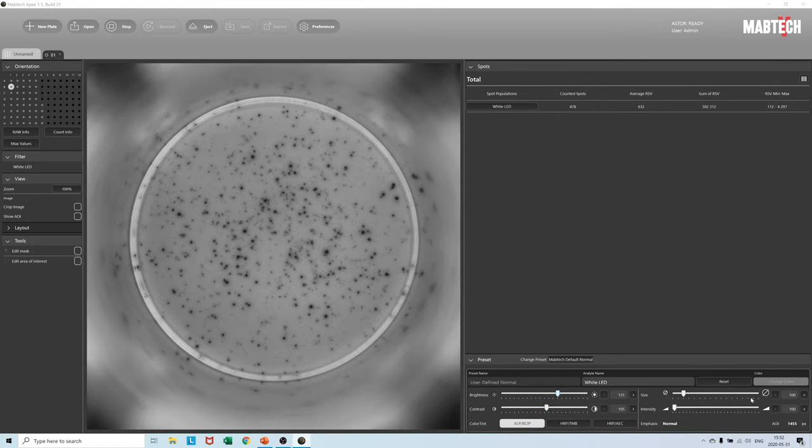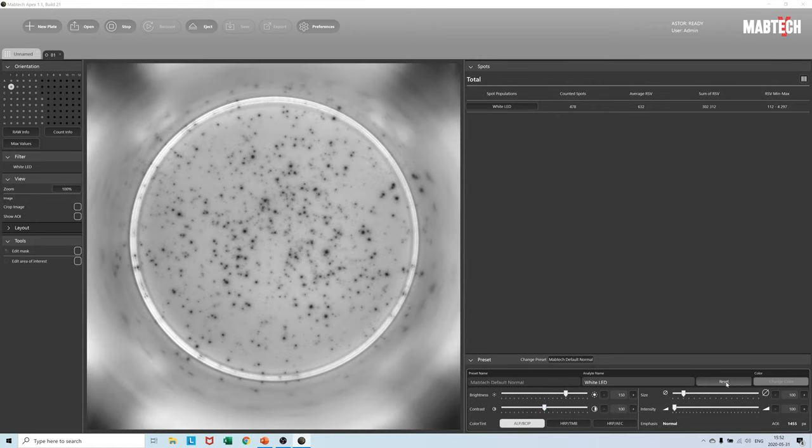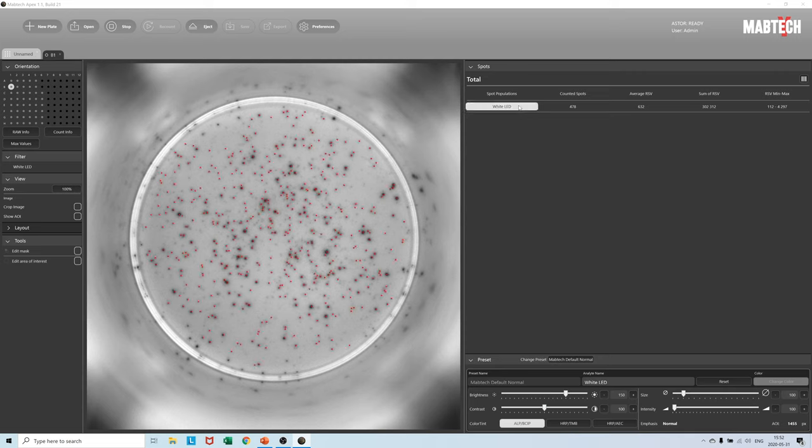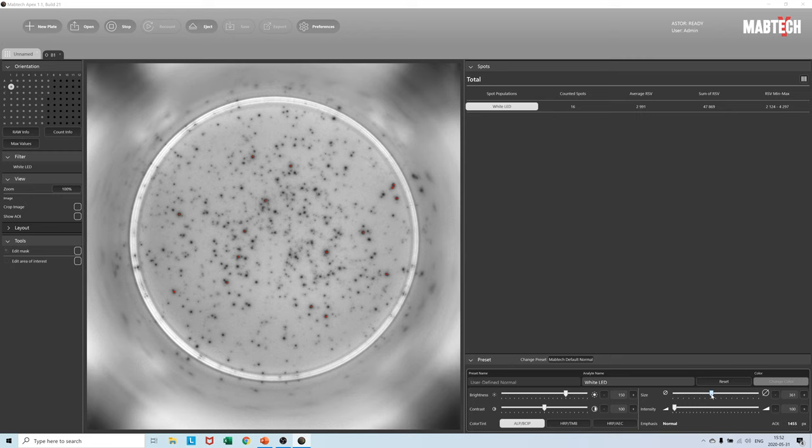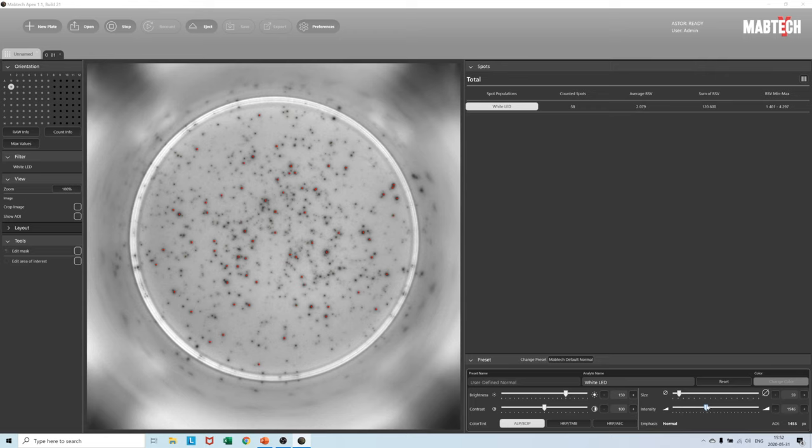Thresholding of spots that you are interested in versus not very interested in is very easy to do. We have provided a Mabtech default setting which you can always return to by pressing the reset button, which is a good starting point for most Elispot experiments.